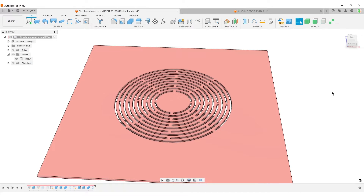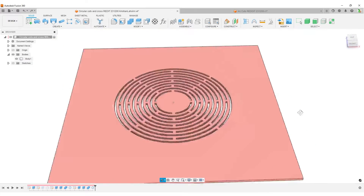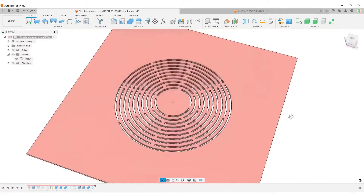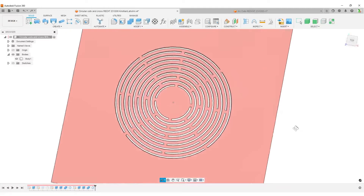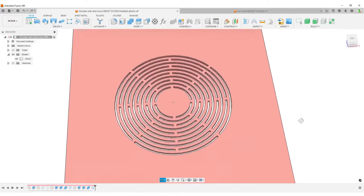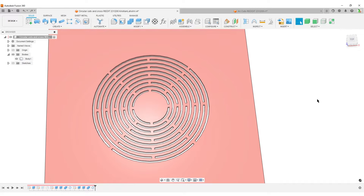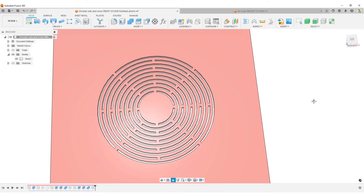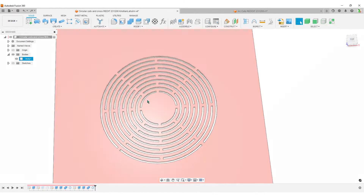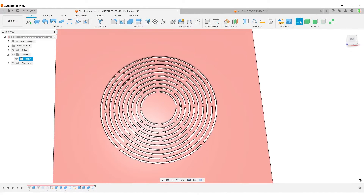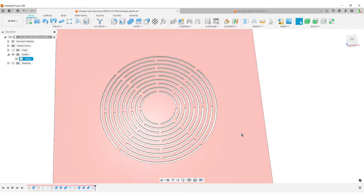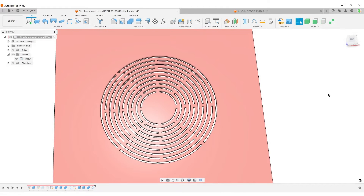Hello, this is Christian. Welcome back to Fusion 360. This is a slightly interesting workflow — I'm going to create these arcs using features, using a lot of features and very limited sketches. You can take this even further and make it even more parametric; I've done that in other videos where you can make the number of arcs parametric, but I will not do that in this one.